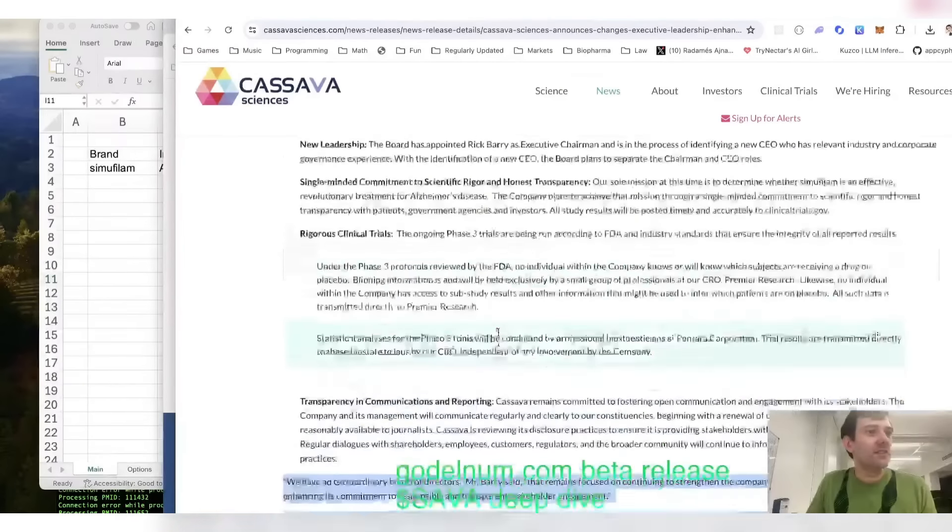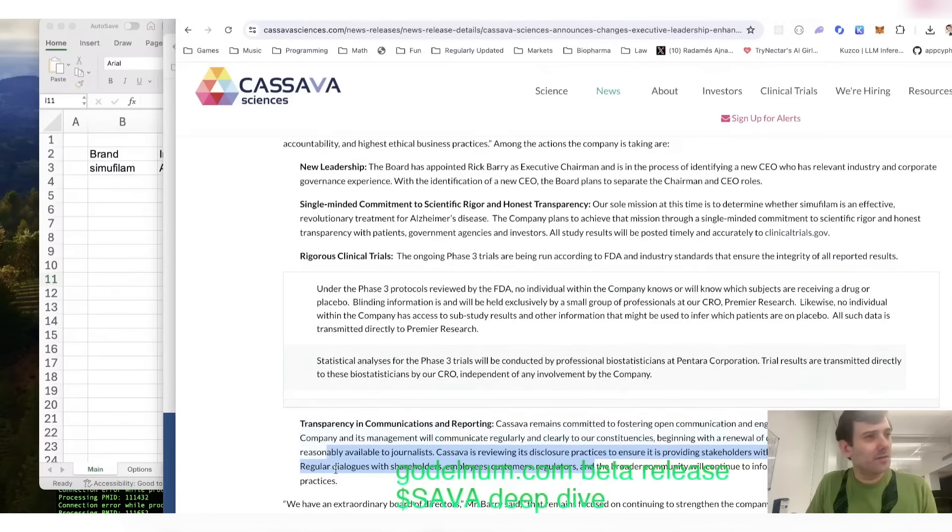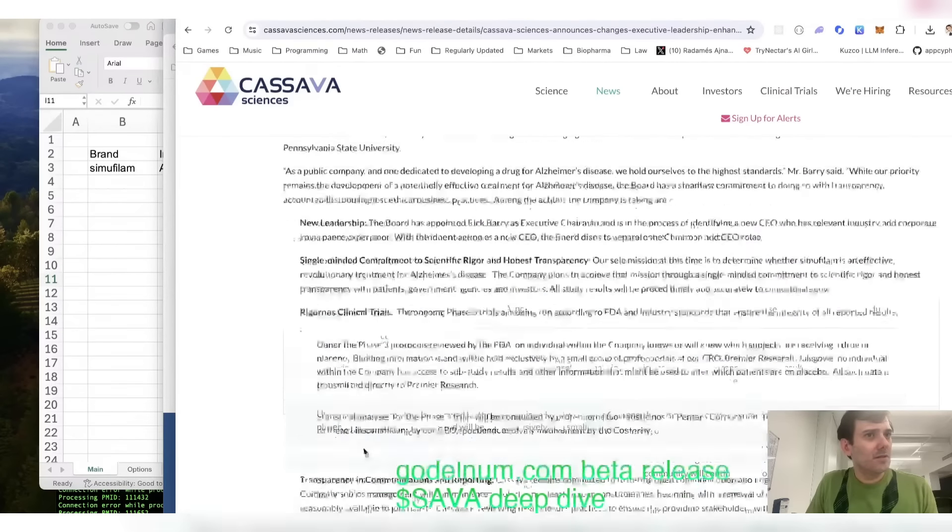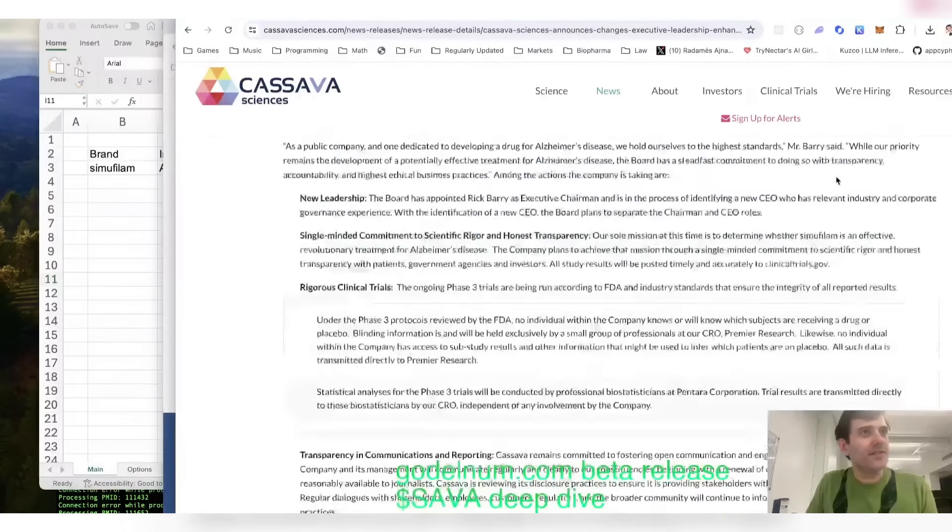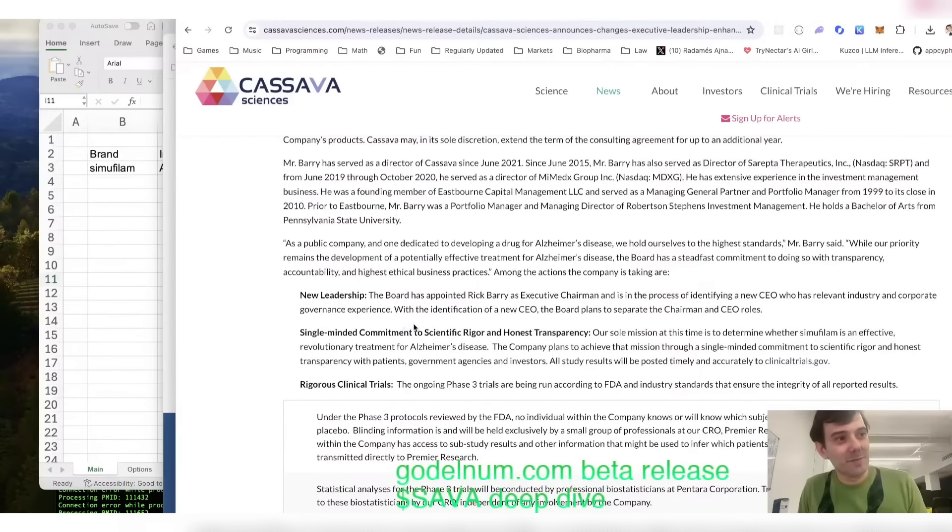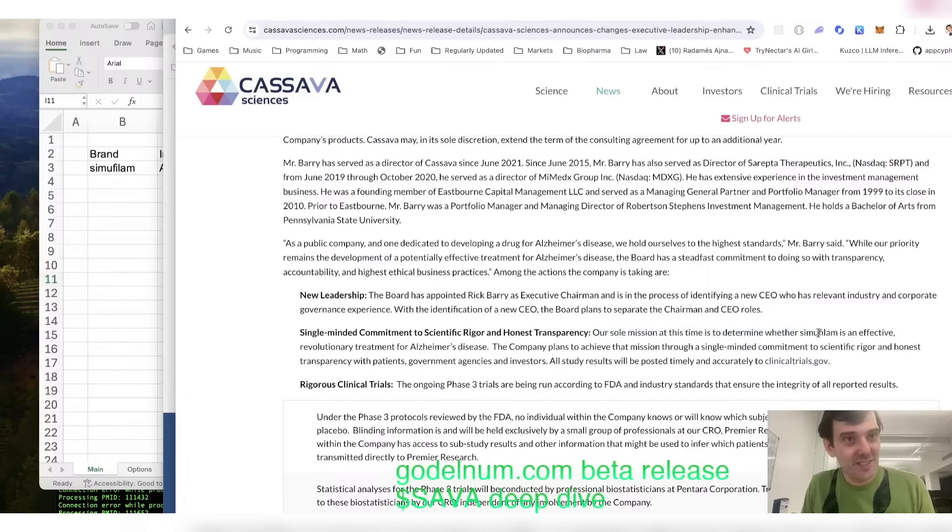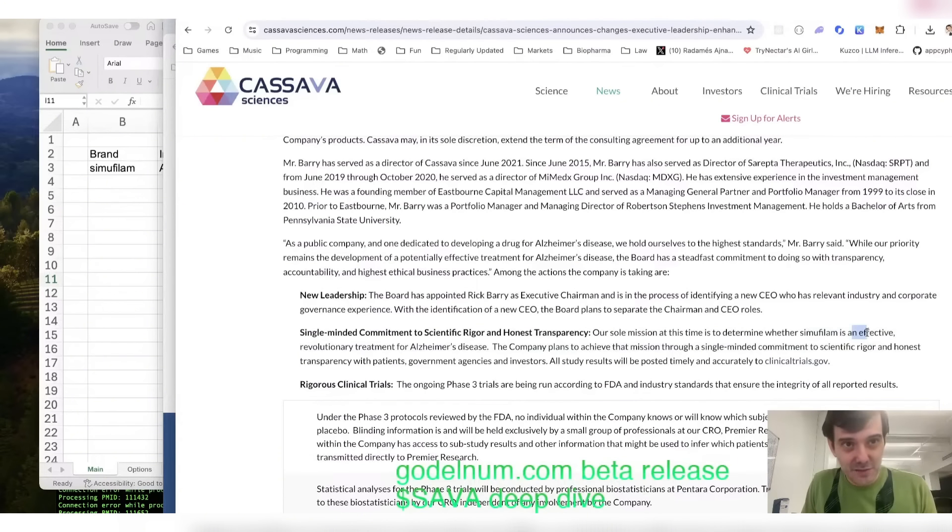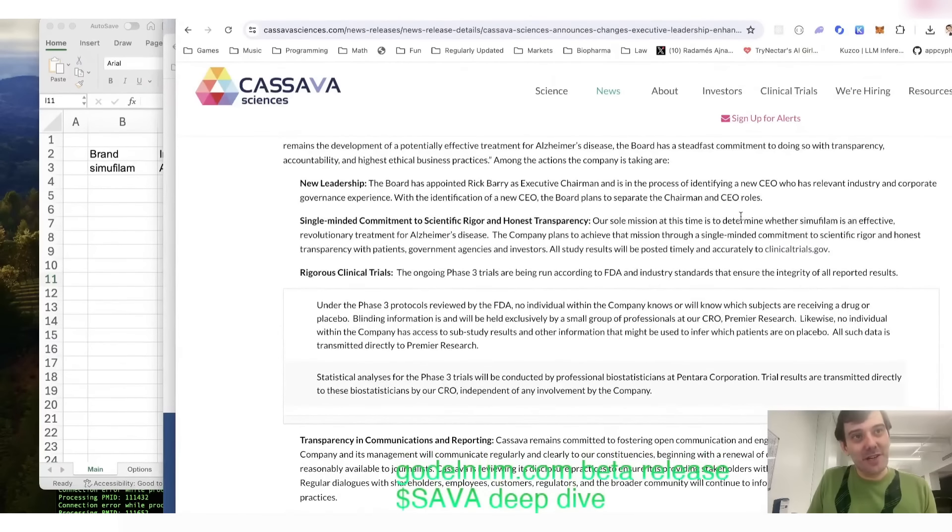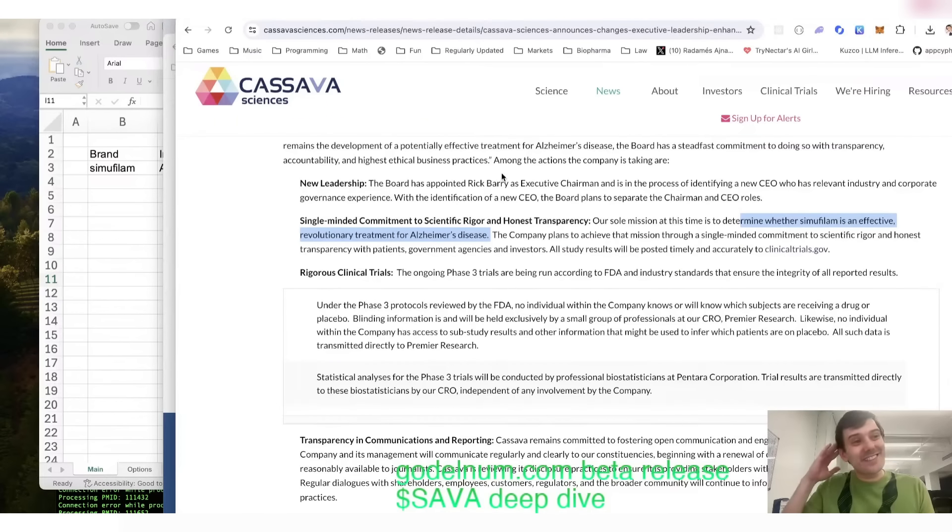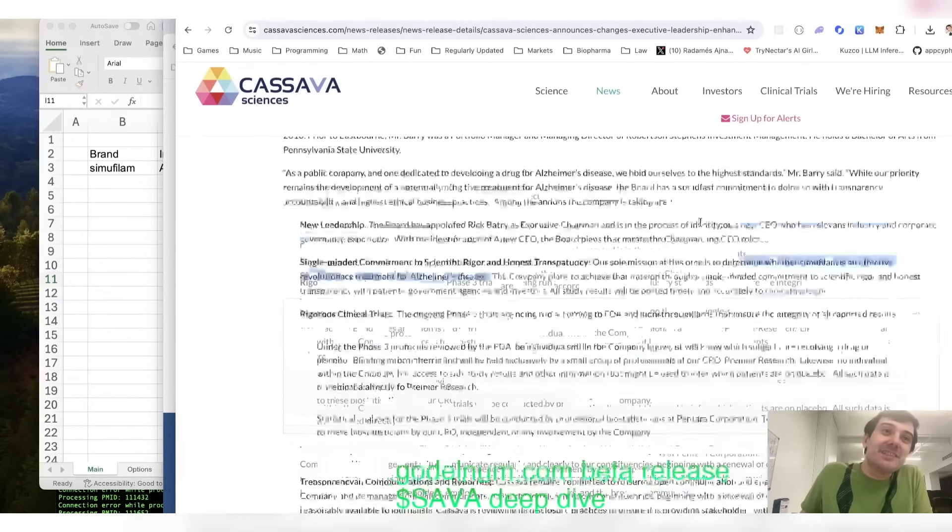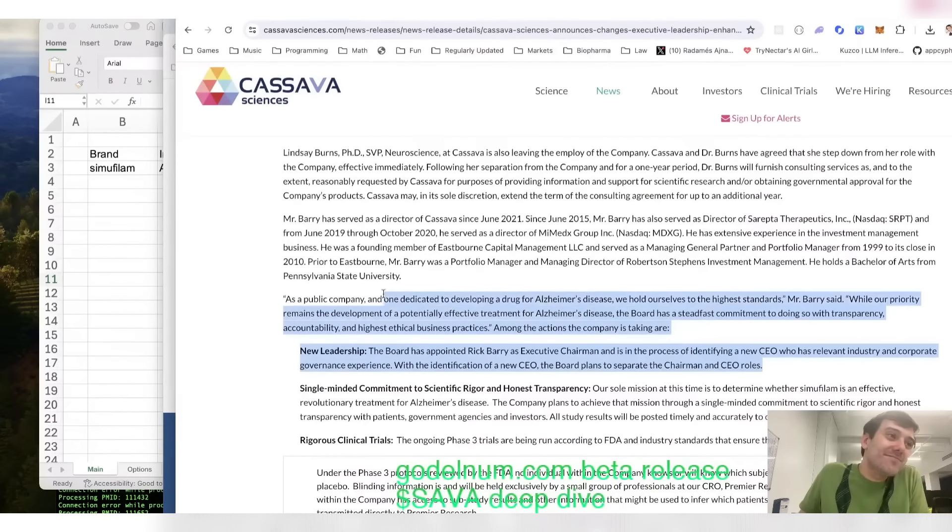This is the weirdest press release. This is like the press release before impending doom. I love, this is not the press release you write. Single-minded commitment to scientific rigor and honest transparency. Our sole mission at this time is to determine whether simufilam, I really have to learn how to pronounce this, is effective. That's the way I would write that. Just, is effective. That's it. Instead, they wrote, whether simufilam is an effective revolutionary treatment for Alzheimer's disease. Come on, bro. You already got people getting indicted. Just chill. You know, the revolutionary. Stop. Stop the bullshit. This company is addicted to bullshit. Thank you. You're right. I'm going to think of you first.